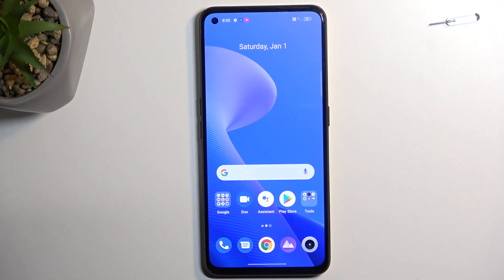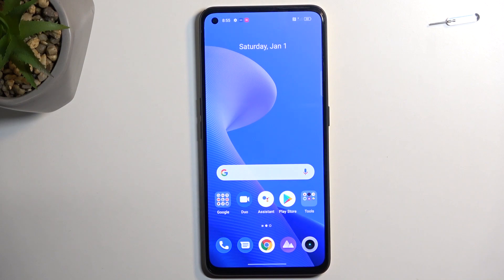Welcome. In front of me is the Realme GT Neo3T, and today I will show you how you can copy your contacts from the SIM card to the phone.